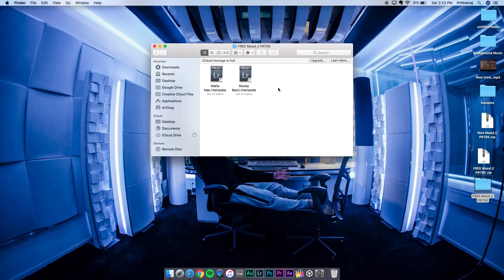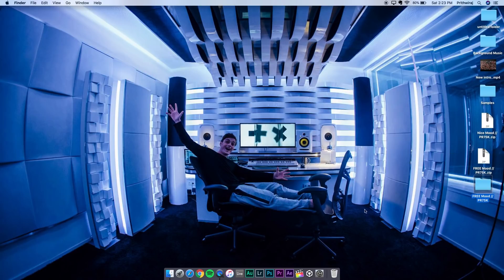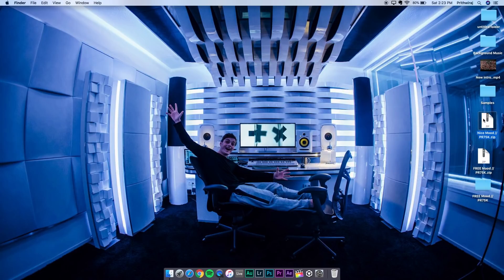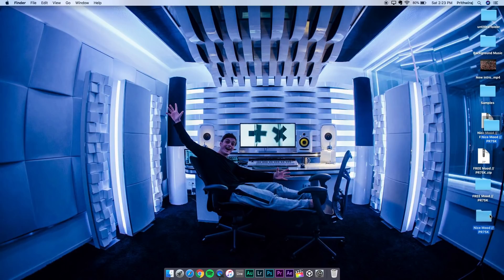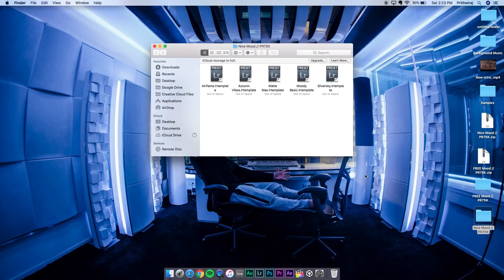MatMax and Moody Basic are the two presets you'll get in the free pack. You can check them out if you want to. And if you get the paid pack, then you'll get these five: Airflame,